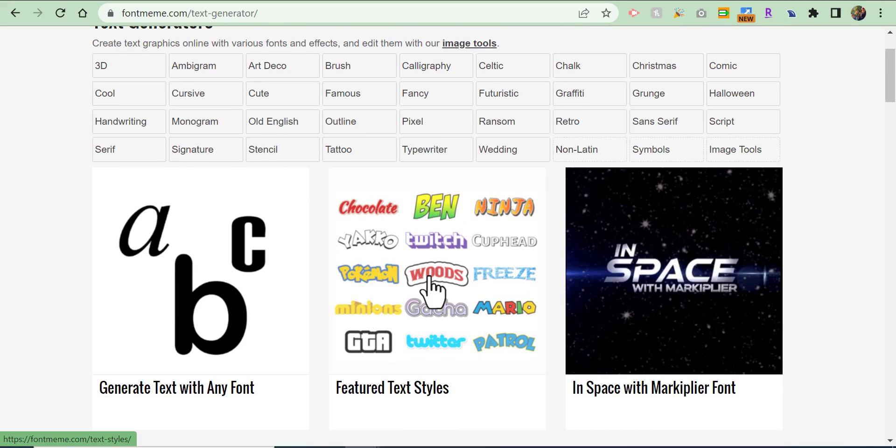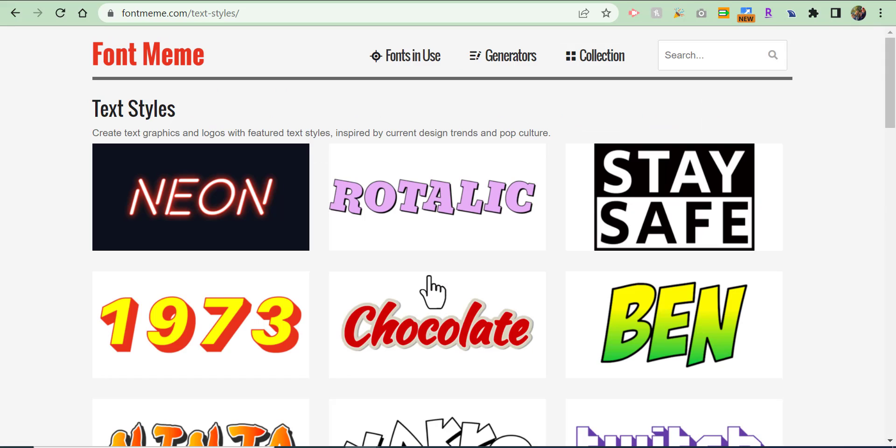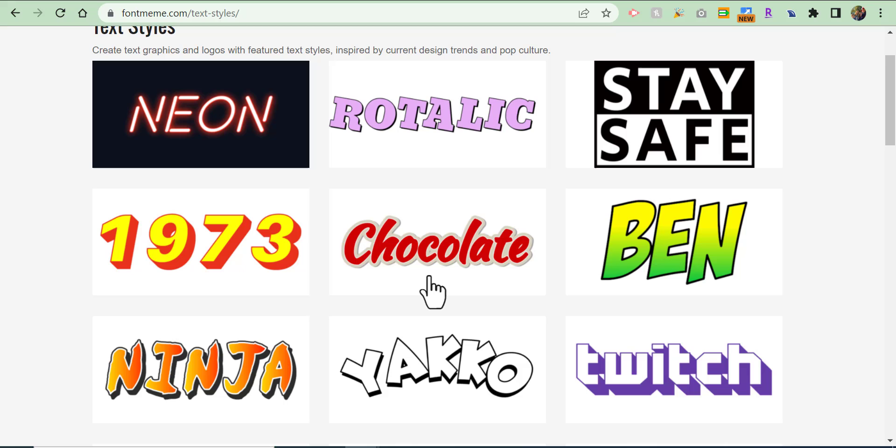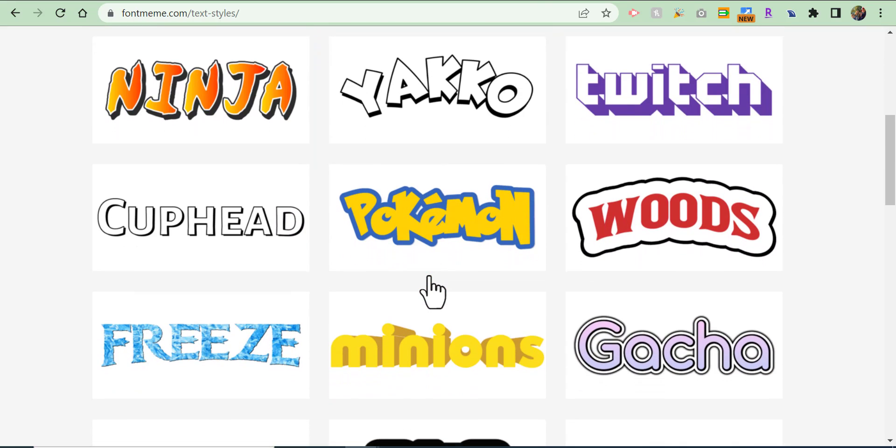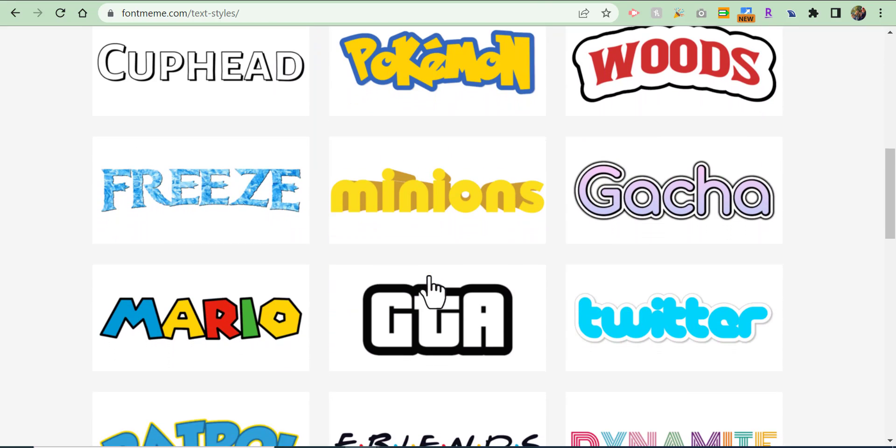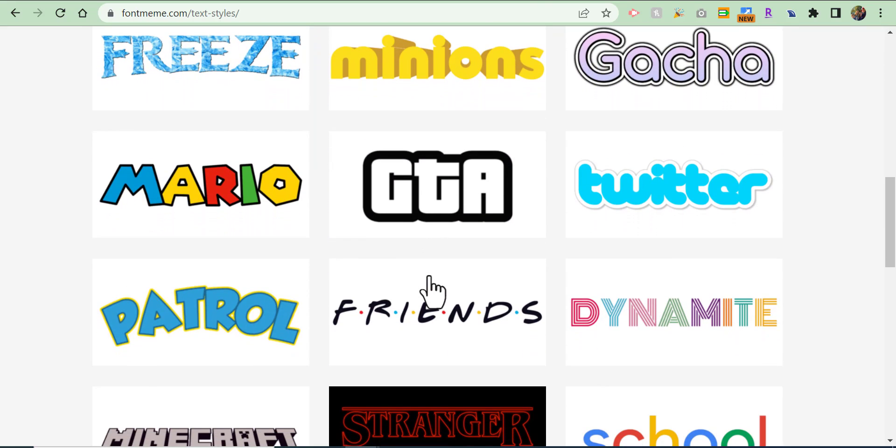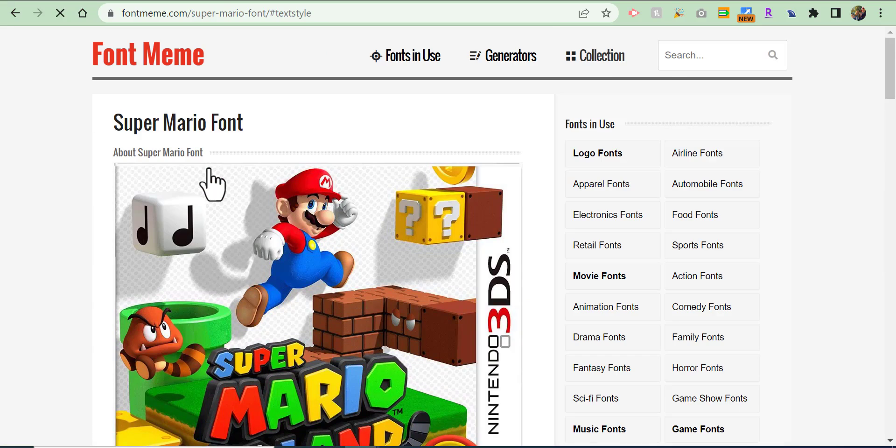I'm gonna select this one here. You can see the different ones. What I'm gonna do is select the Mario one. So if we select Mario...